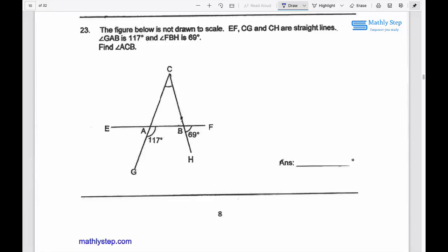The figure below is not drawn to scale. EF, CG, and CH are straight lines. The angle GAB equals 117 degrees and the angle FBH is 69 degrees.